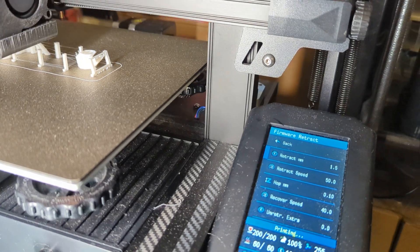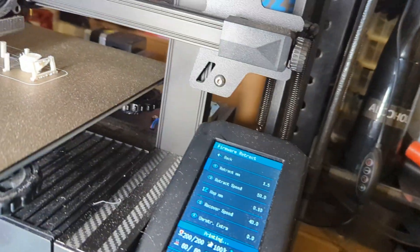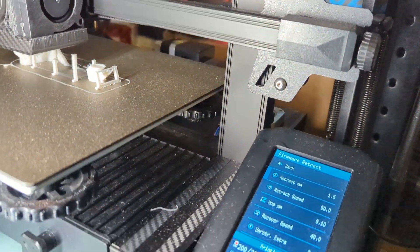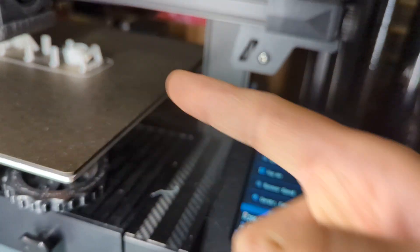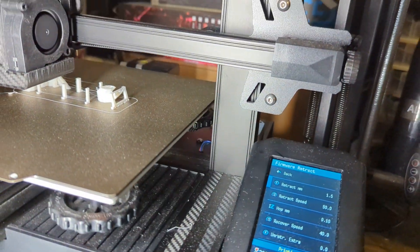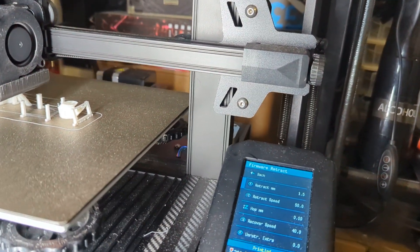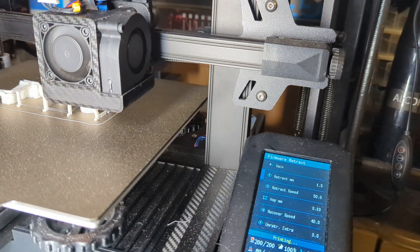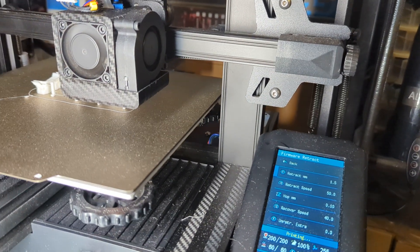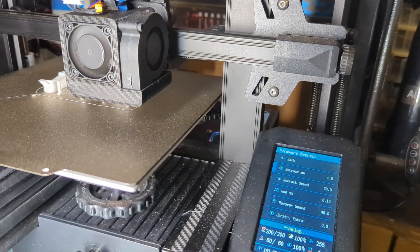You can actually just do it from here while it's printing. There are a couple things you need to do, since you have to enable firmware retraction from your slicer. In this case, I'm going to show you how to do it in Cura.